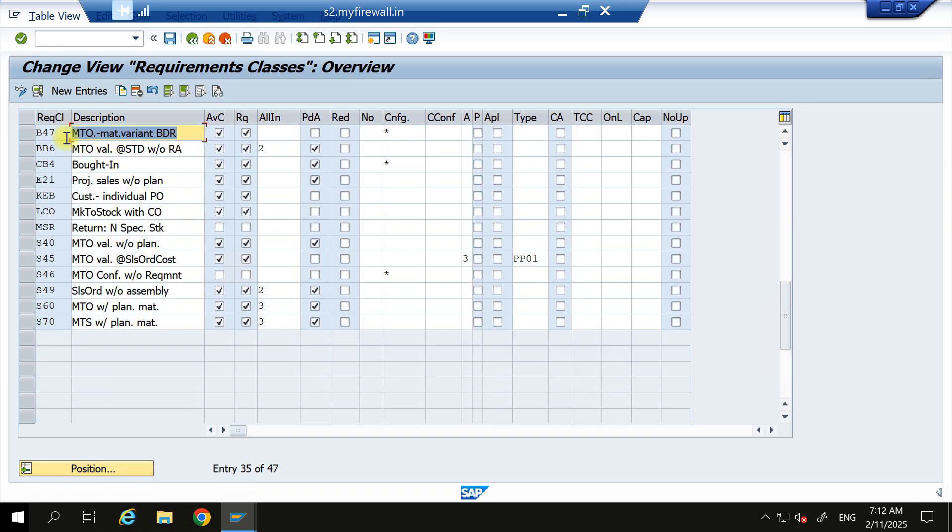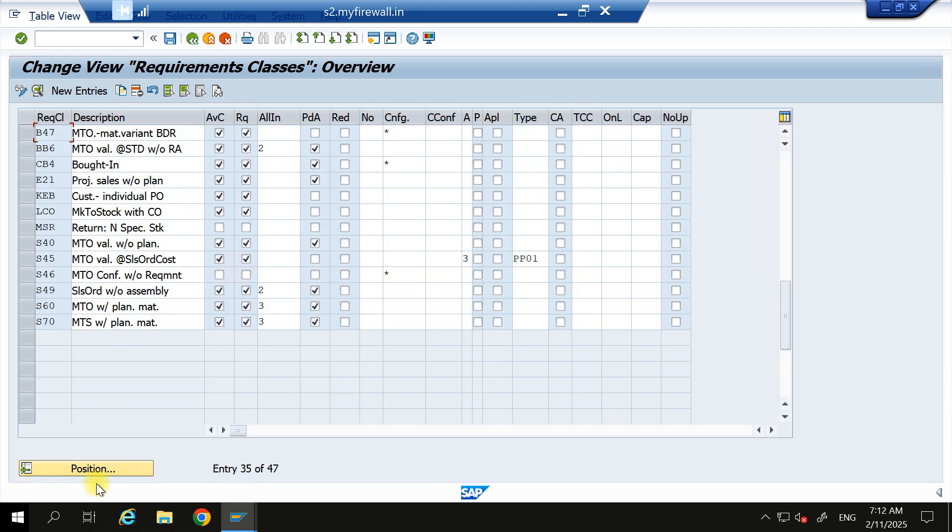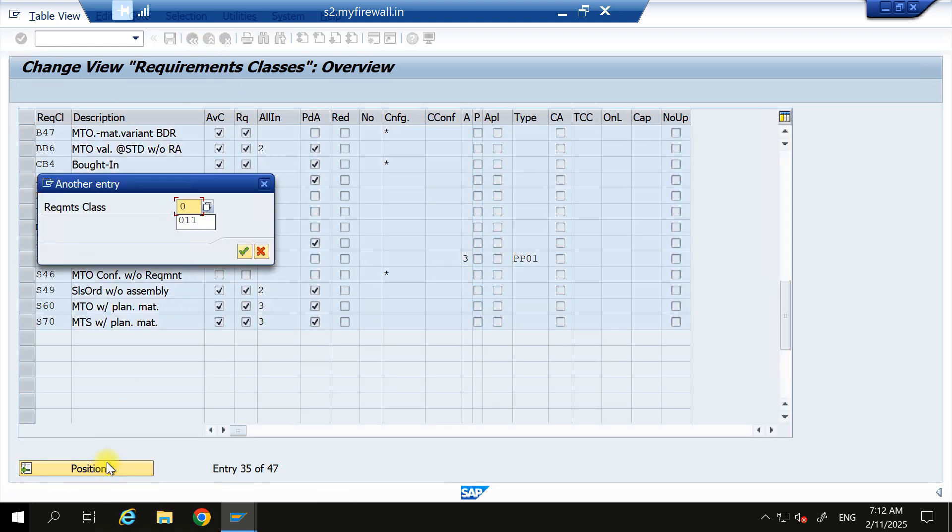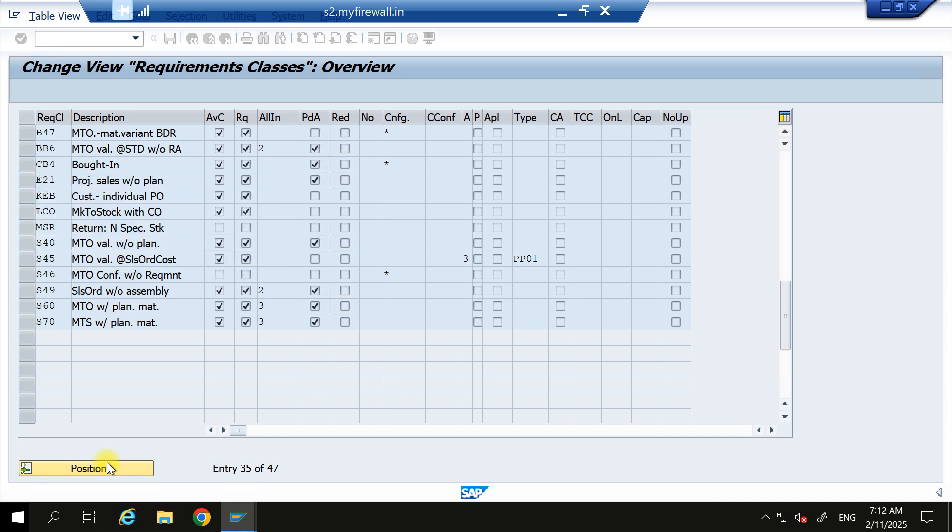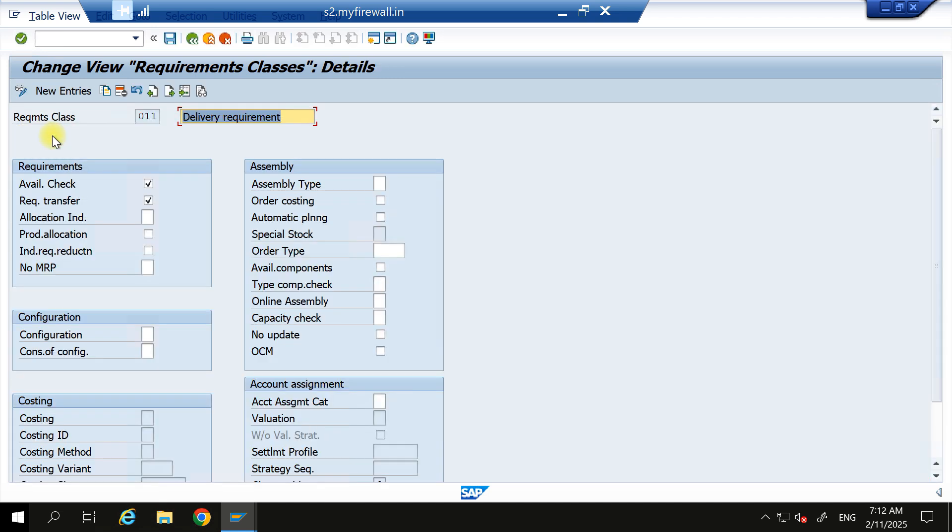So here special stock is there. When it has the special stock E, it will not allow you to do the delivery till the time you perform all the sales order costing properly. Now come here and check 011, which I am talking to you - this standard one. Double-click. See, here you don't have the special stock here.